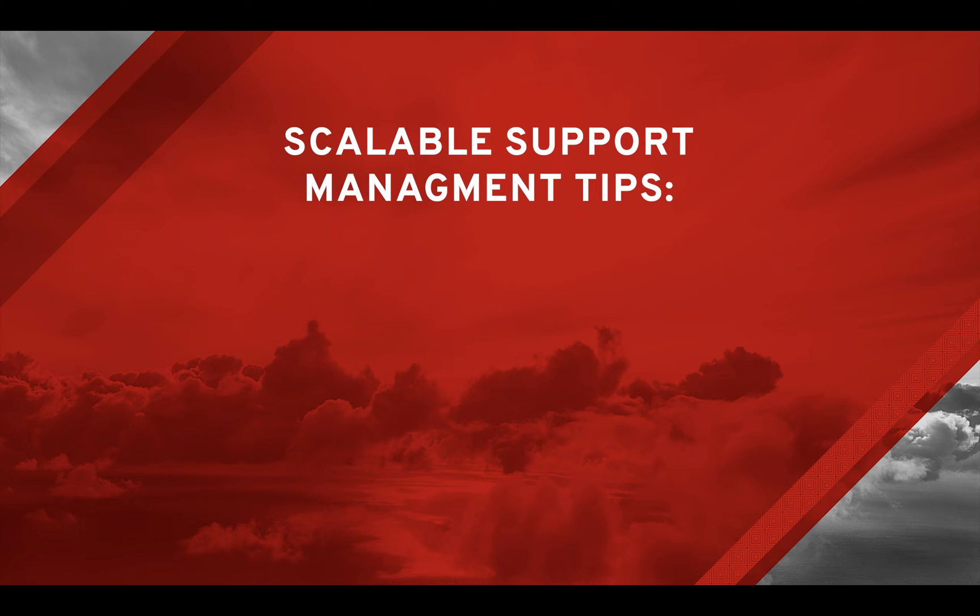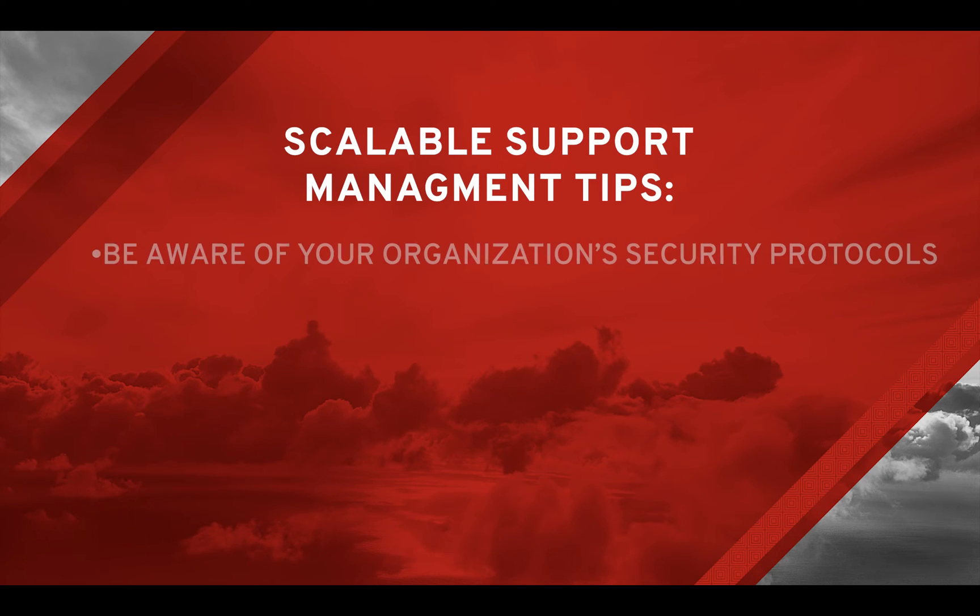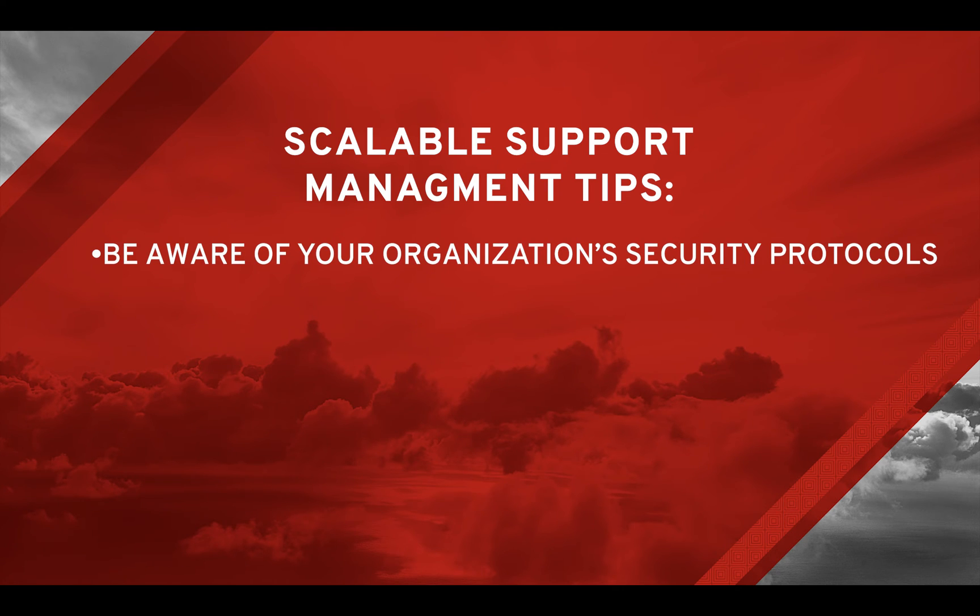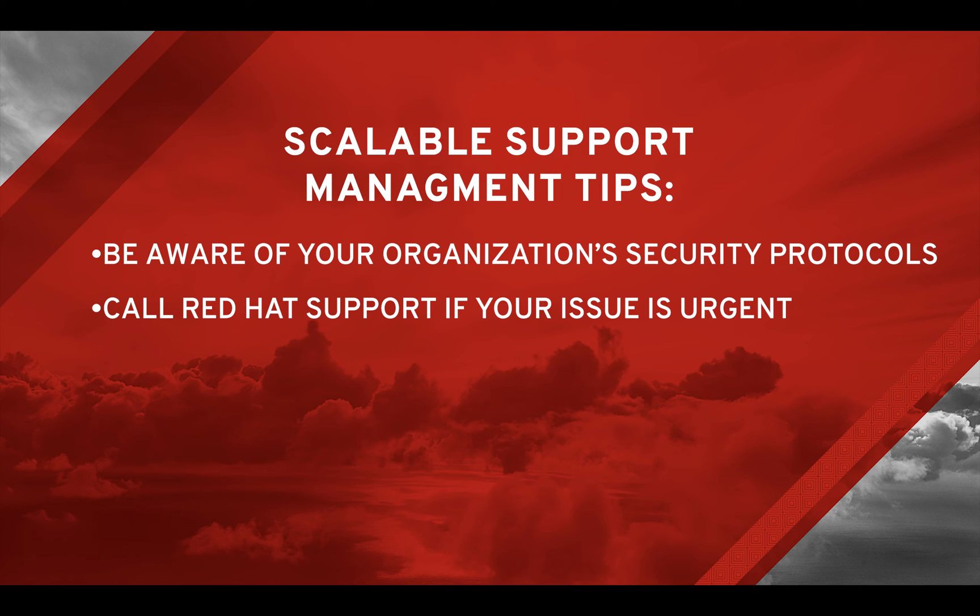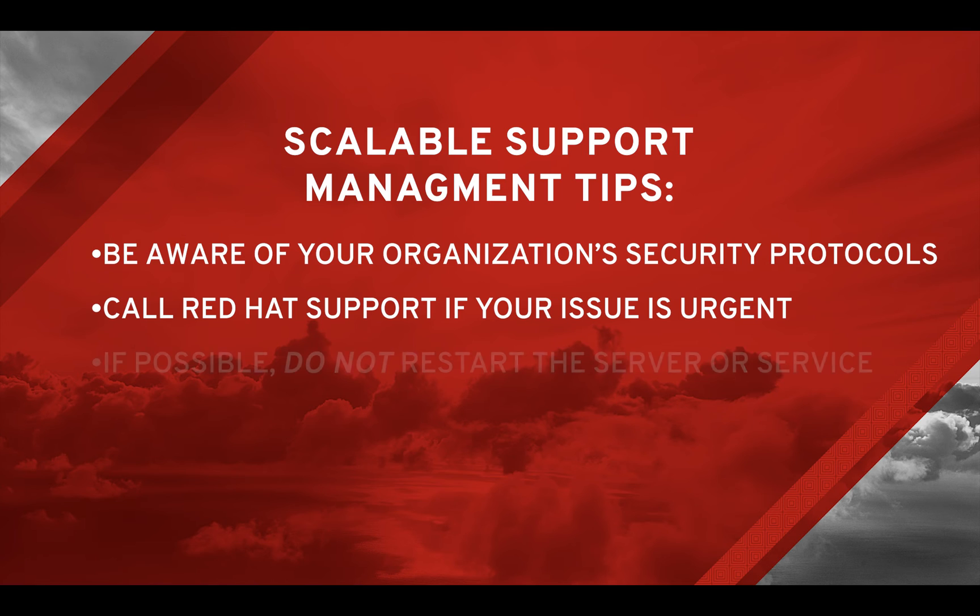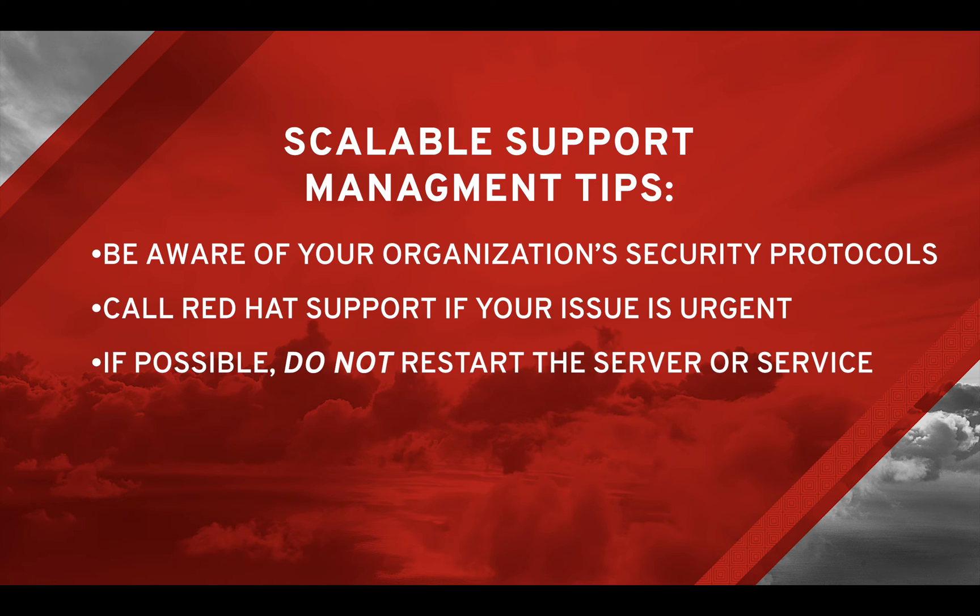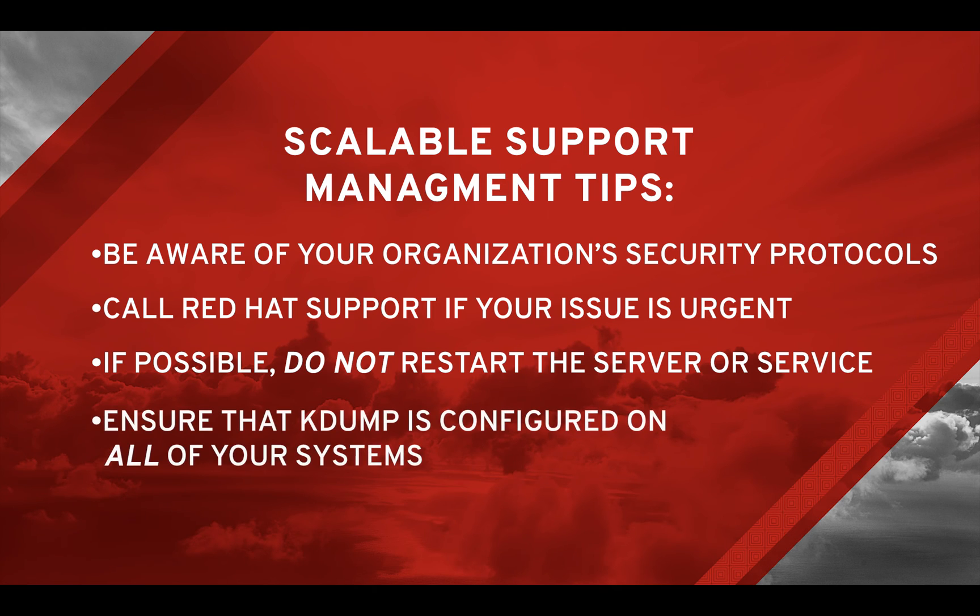Lastly, here are some general recommendations for proactive, scalable support management. Be aware of the security rules of your organization. If the issue is urgent, it is recommended to call Red Hat Support after opening the case. If possible, do not reboot the server or restart the service before contacting Red Hat Support. Ensure that K-Dump is configured on all of your systems.